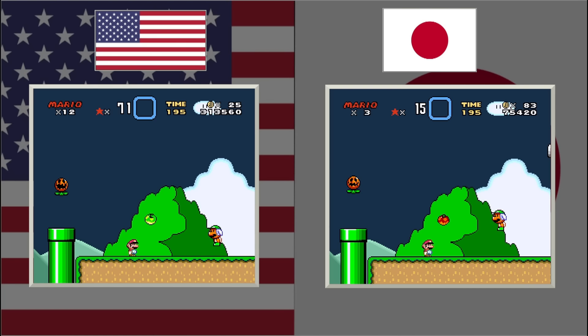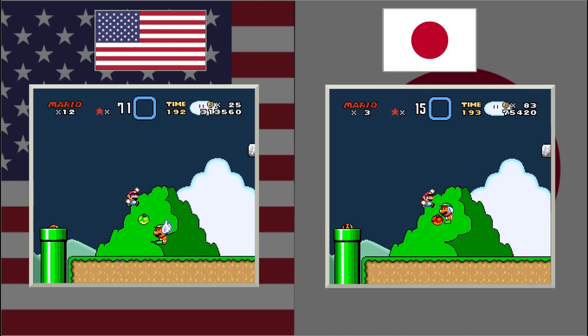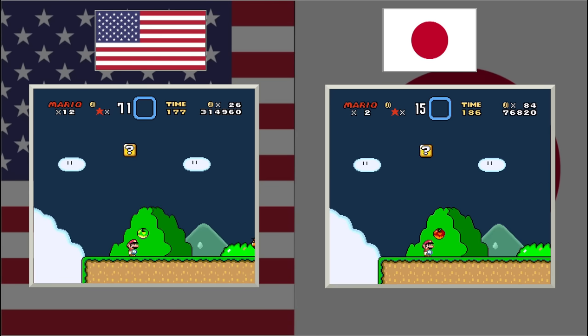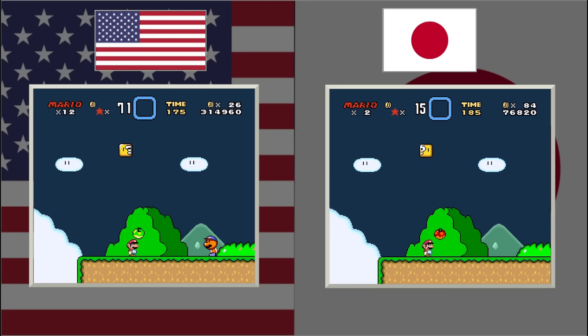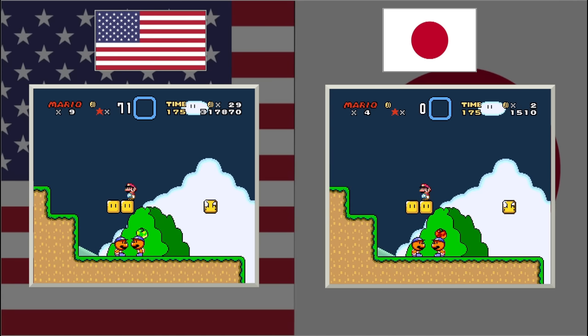Here's one of the weirdest changes. On the last stage, the fruit that Yoshi eats gets replaced with better fruit in the US version. In many places where there's red fruit in the Japanese version, you can see green fruit in the US version.